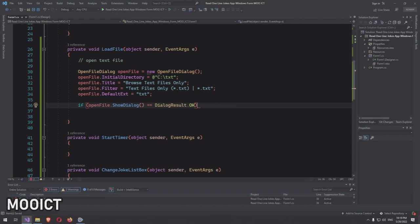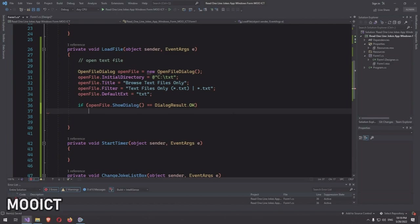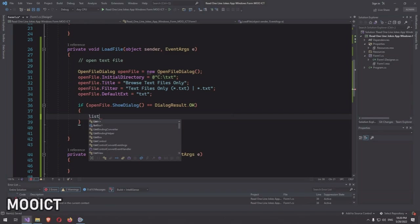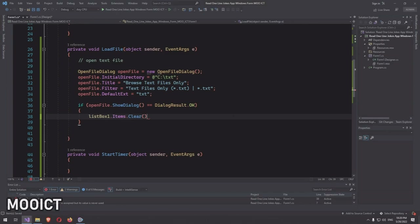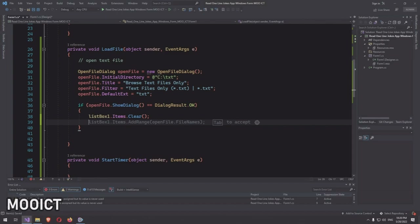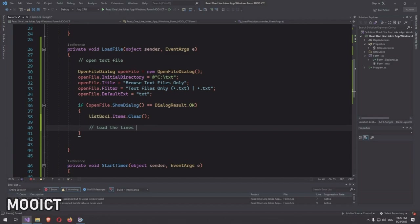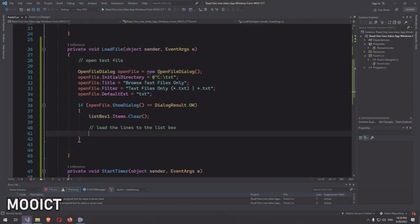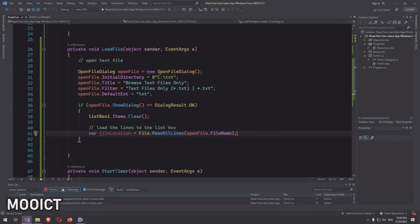Now write an if statement: if openFile.ShowDialog() equals DialogResult.OK, first call 'listBox1.Items.Clear()' to clear the list box. Then create a variable: 'var fileLocation = File.ReadAllLines(openFile.FileName)' — this reads the file paragraph by paragraph rather than as a whole block of text.